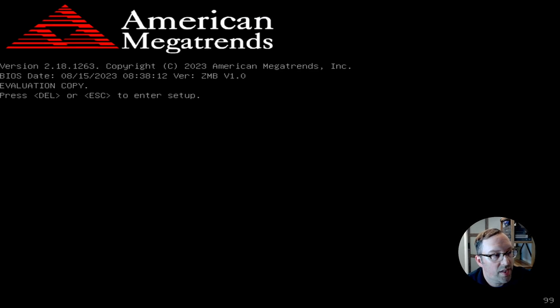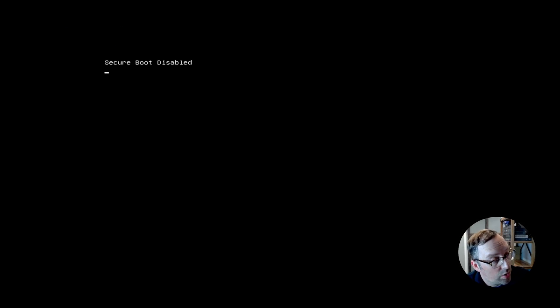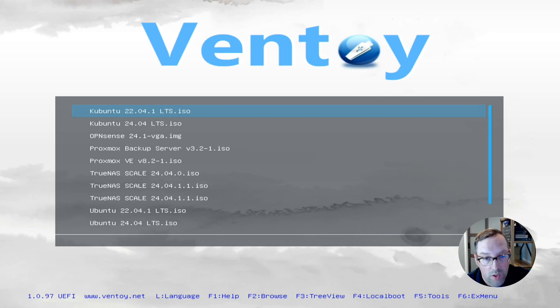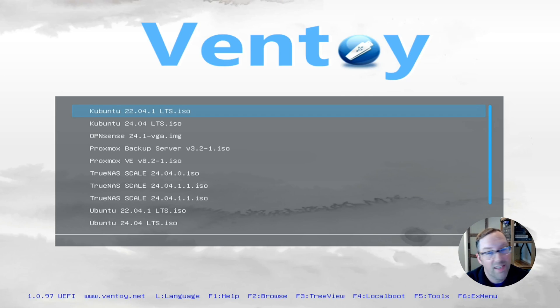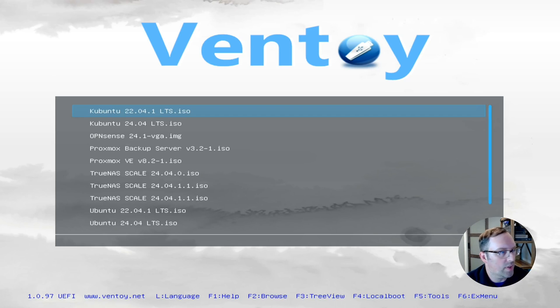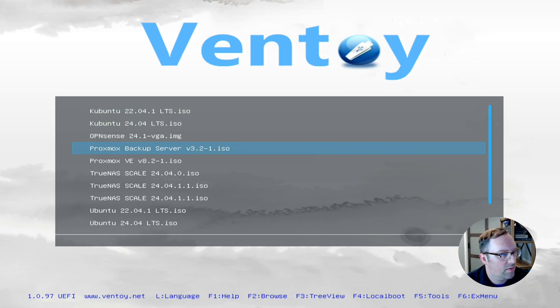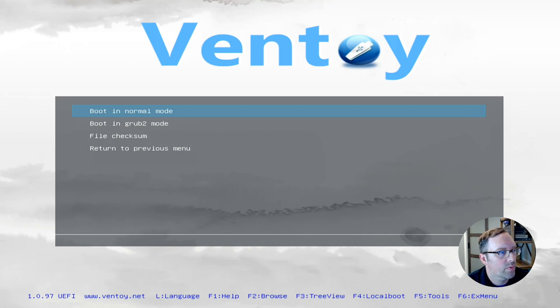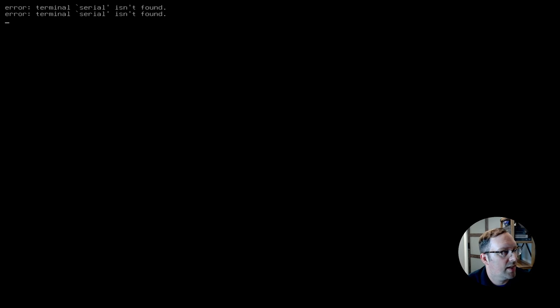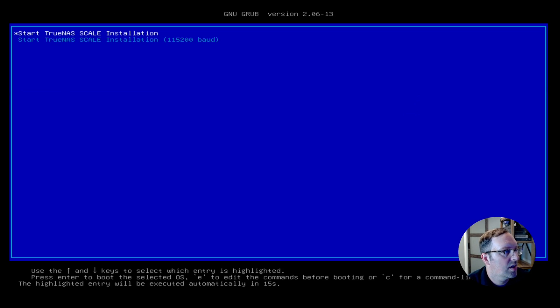So now I'm booting up the Zima Blade. Normally it has a full screen logo there but I disabled it so I can see what's happening. I'm using Ventoy right now to install TrueNAS Scale. We'll just boot in normal mode and see what happens here. TrueNAS Scale Installation. Nothing crazy going on here. This will just be a standard TrueNAS installation and I'll show you how to set it up as a replication target.